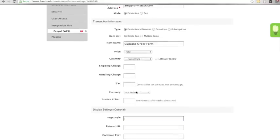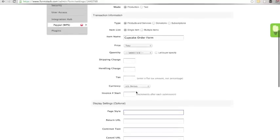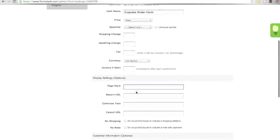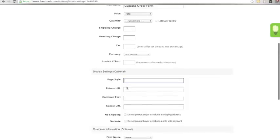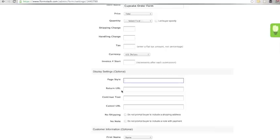Display settings are optional. The page style field allows you to link to your custom PayPal user interface stylesheet. The return URL field allows you to set a return URL that your users will be redirected to upon completion of their payment. Continue text sets the text for the return to merchant button on the PayPal payment complete page.